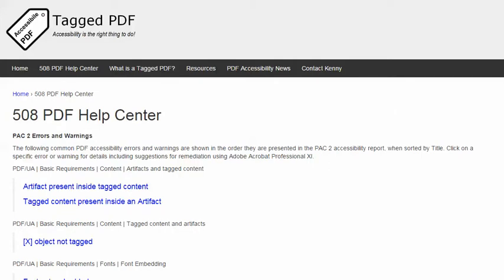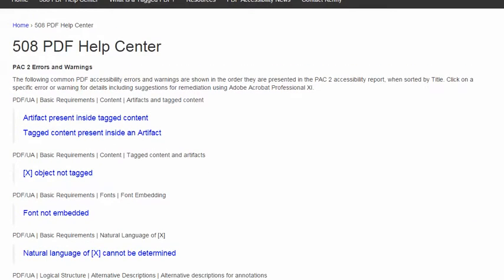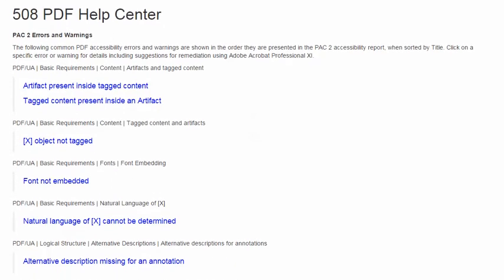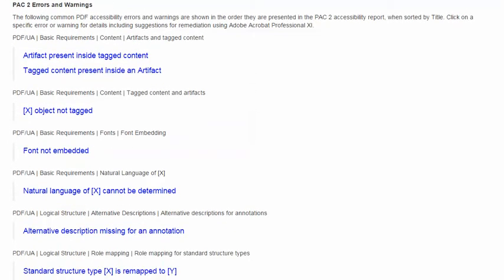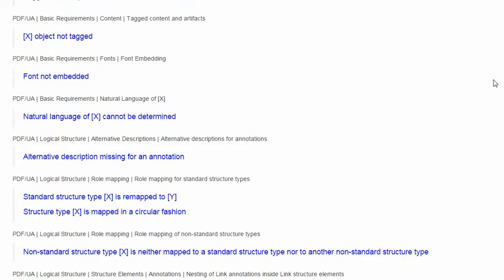In this video, we will explore another error encountered using PAC-2, the excellent PDF accessibility checker, and the error is this one: Natural language of something cannot be determined.